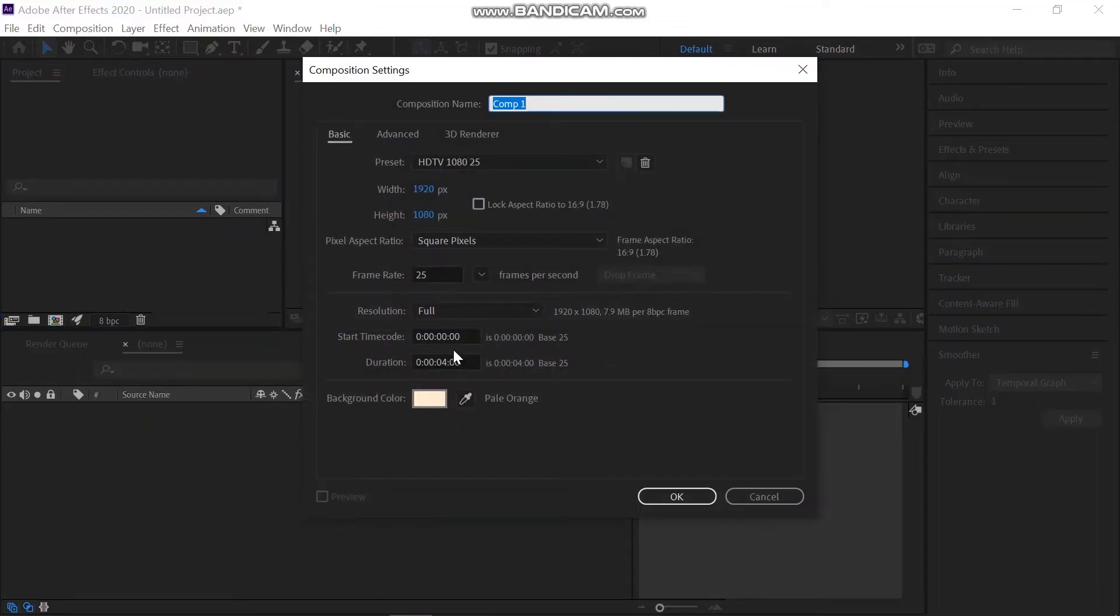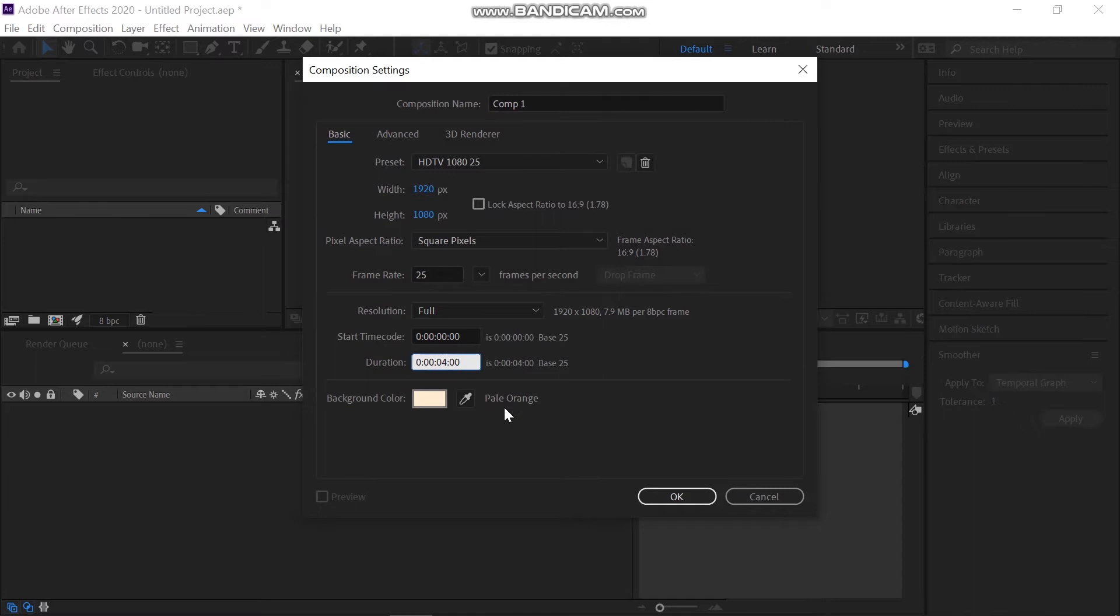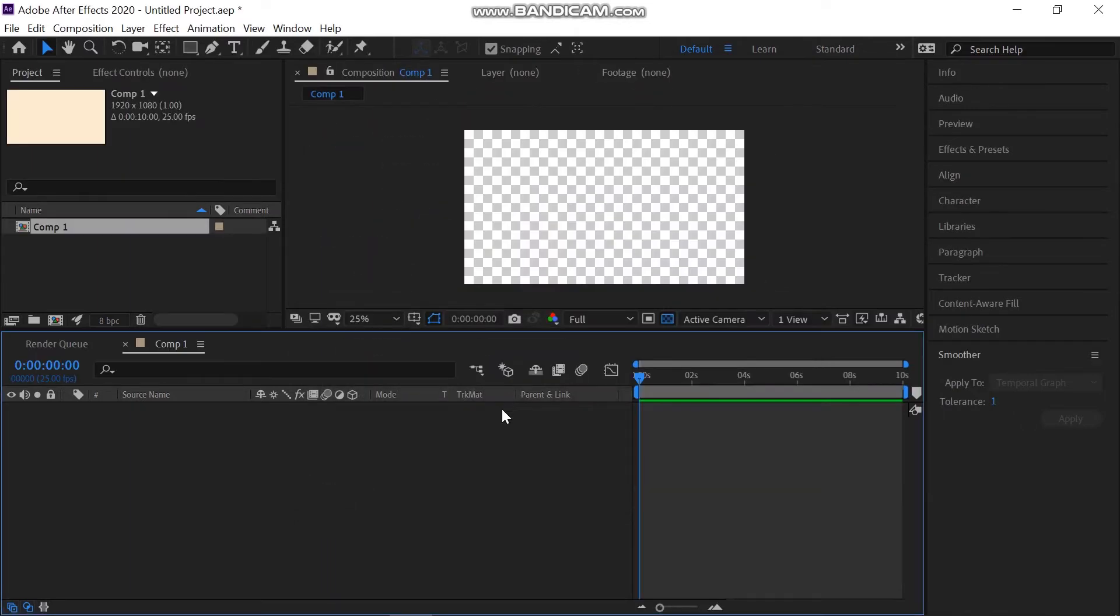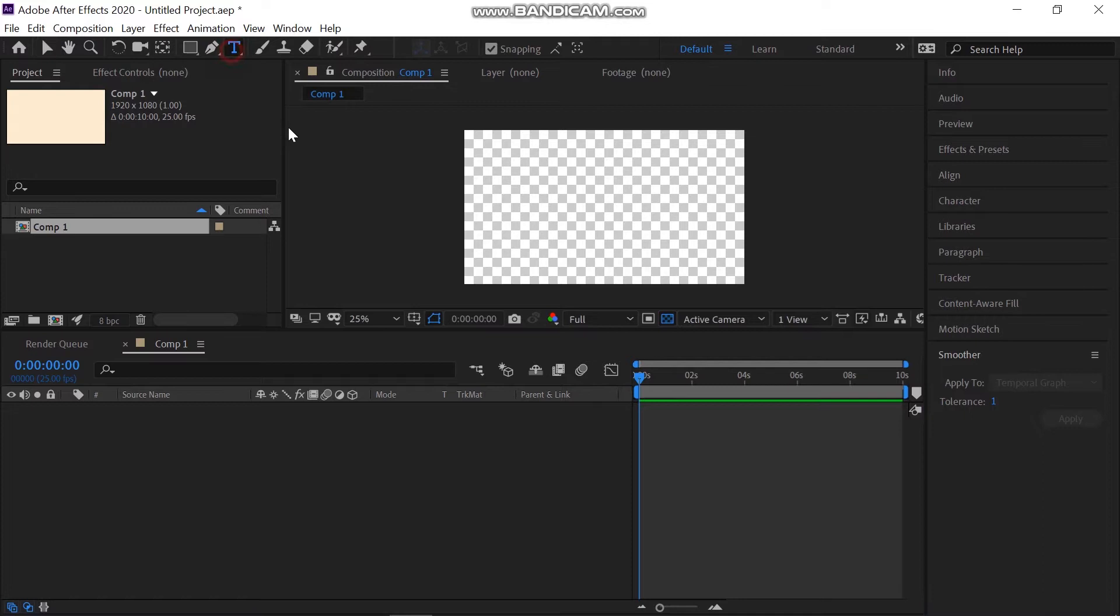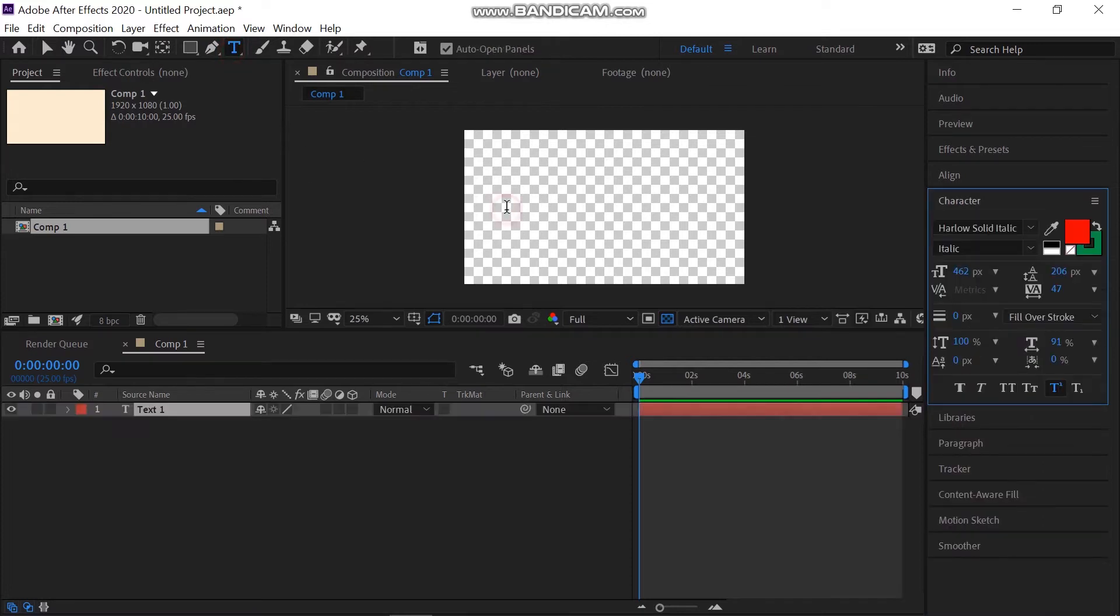So let's get towards the After Effects. First I'm going to create a new composition. The composition is 24 frames and 10 seconds.